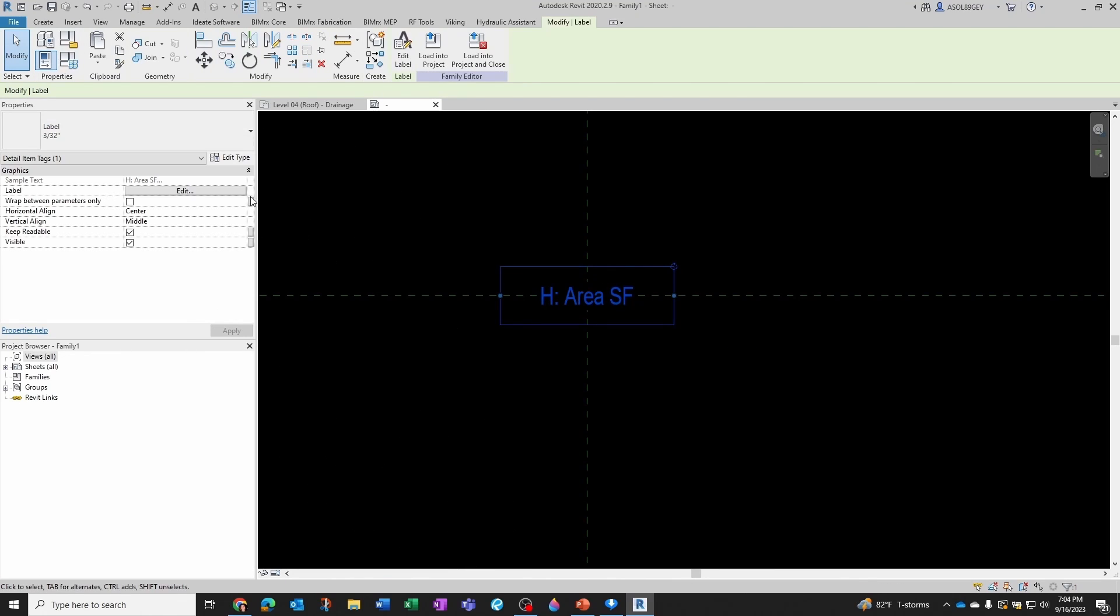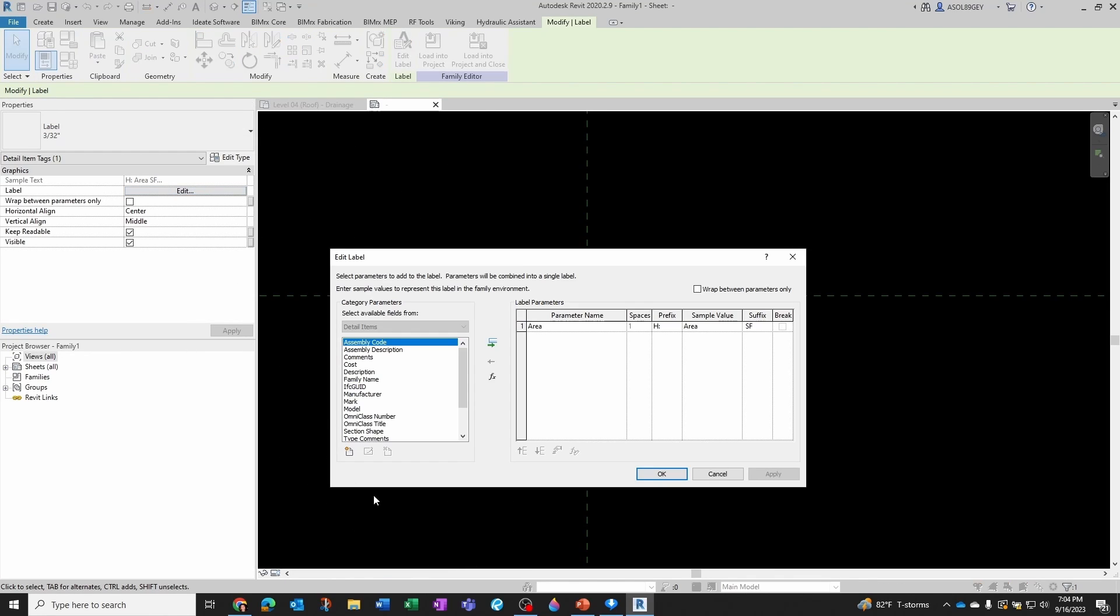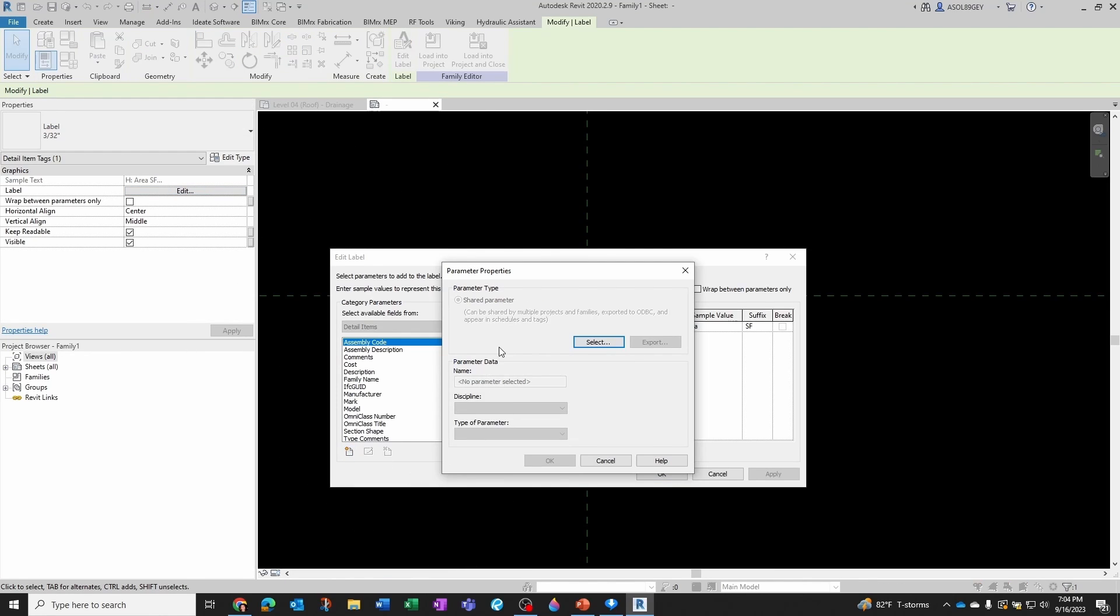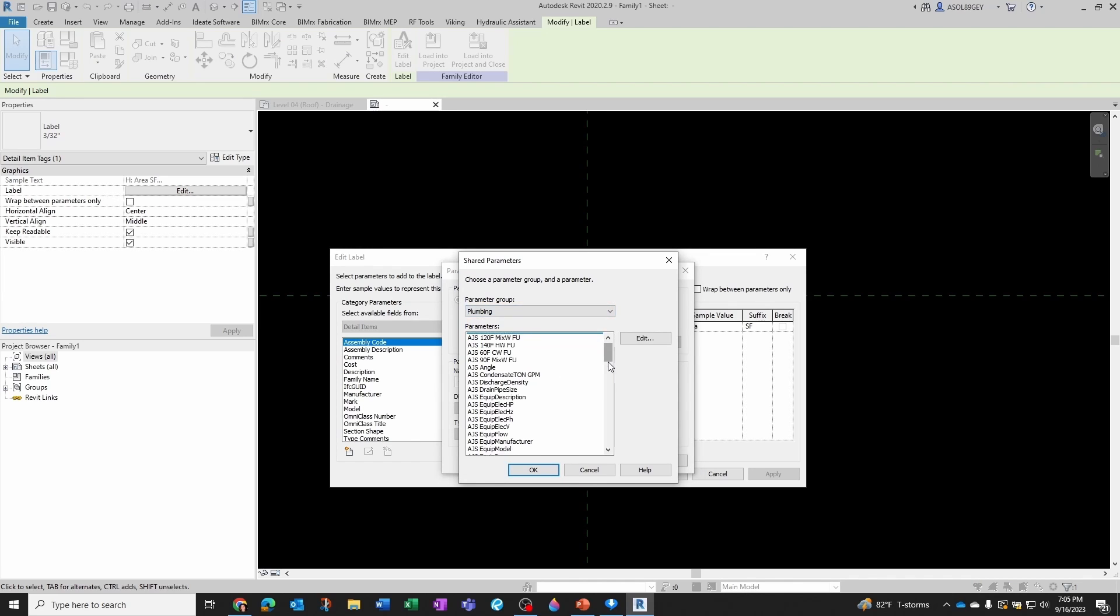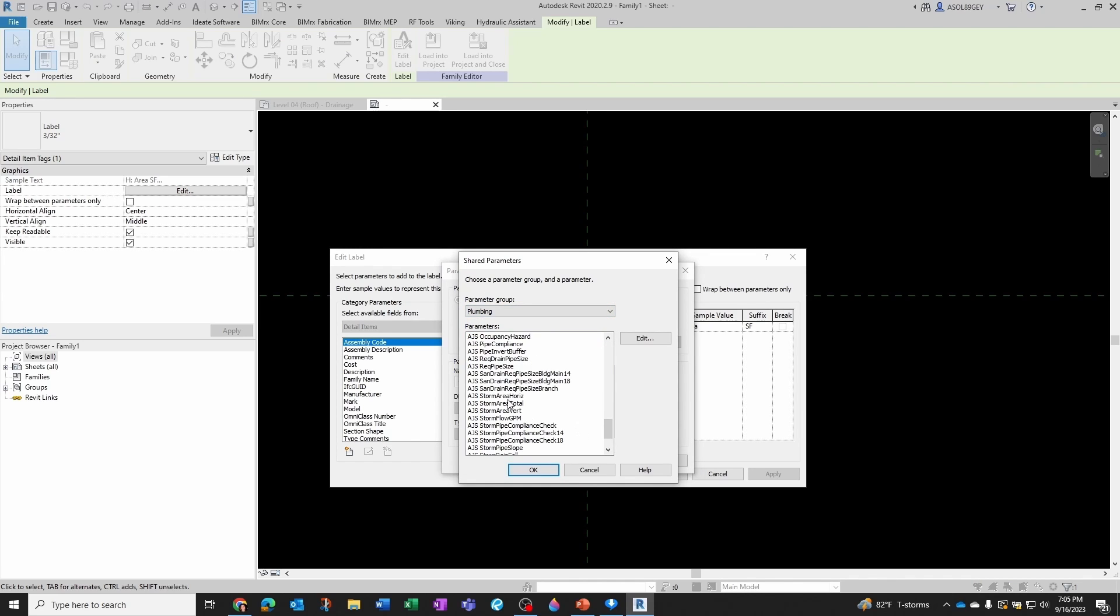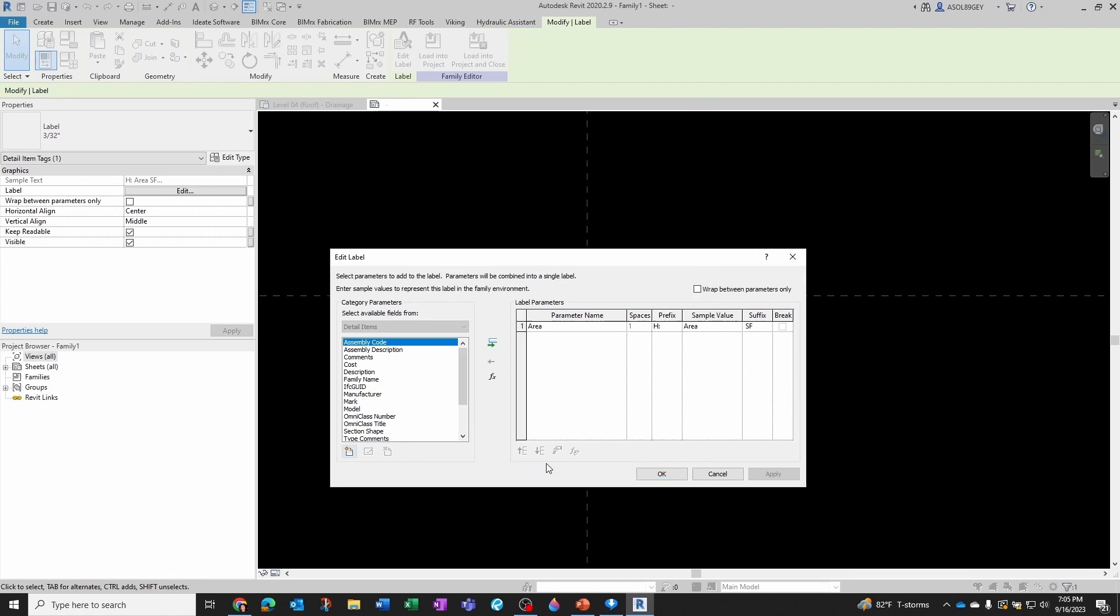So I know that the horizontal component is this and square feet. So let's see if we can add to our label a shared parameter. So New, Share Parameter, select from Plumbing.